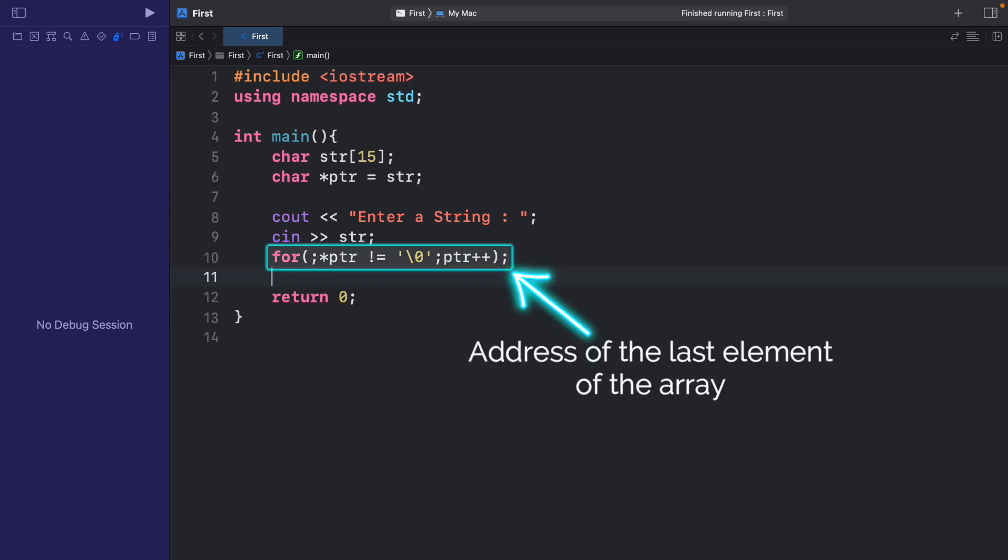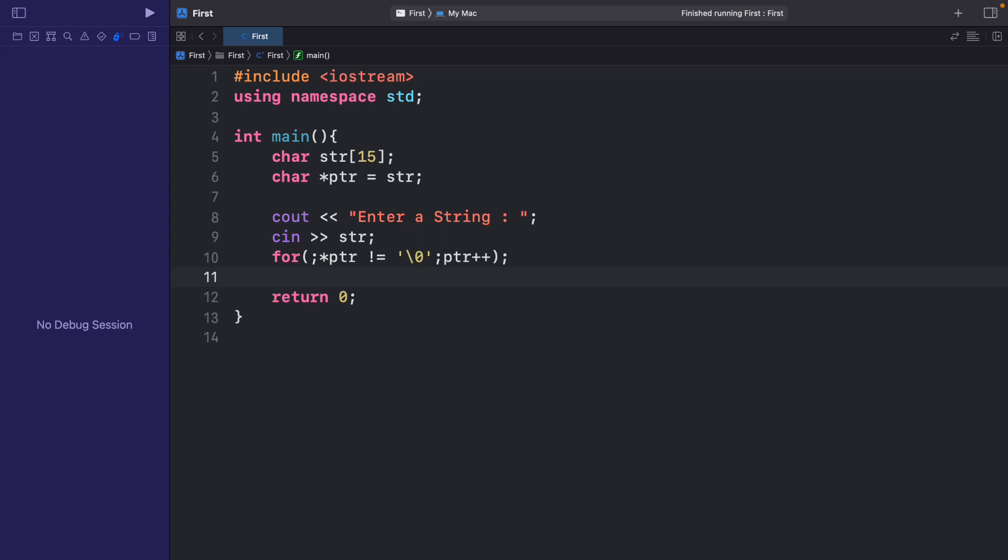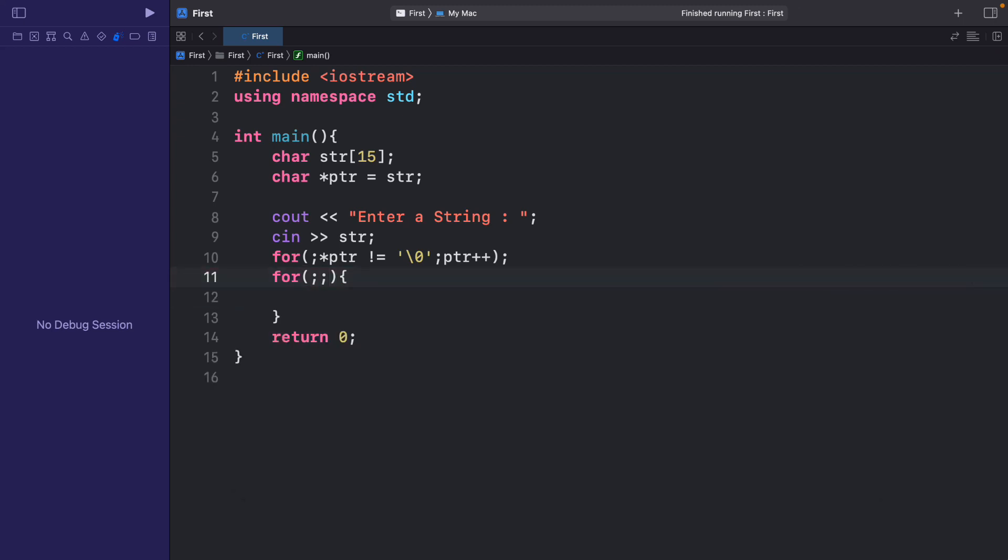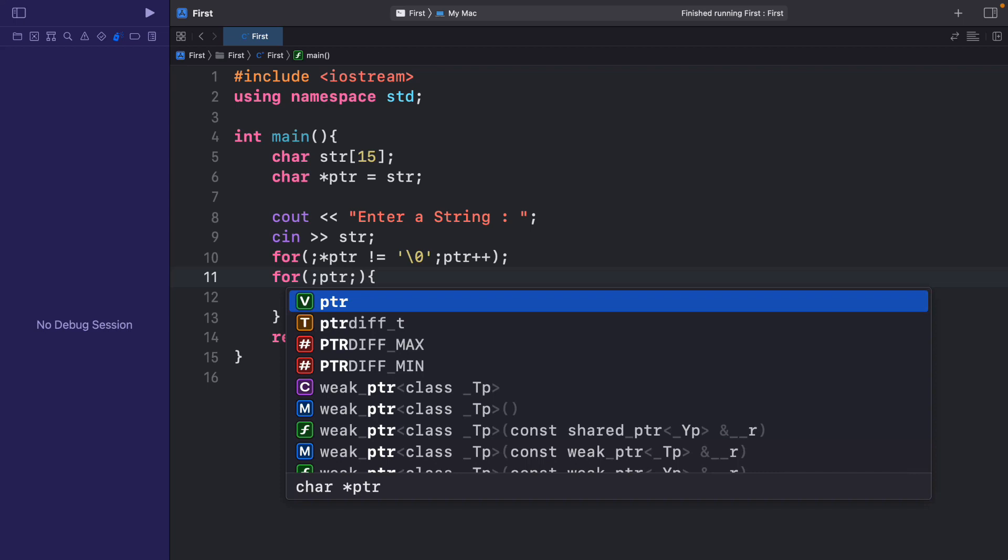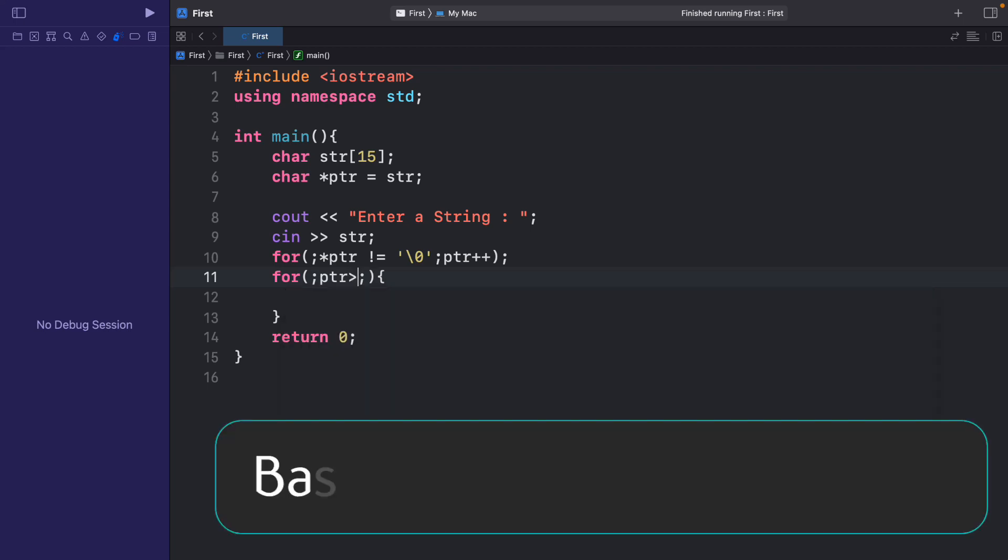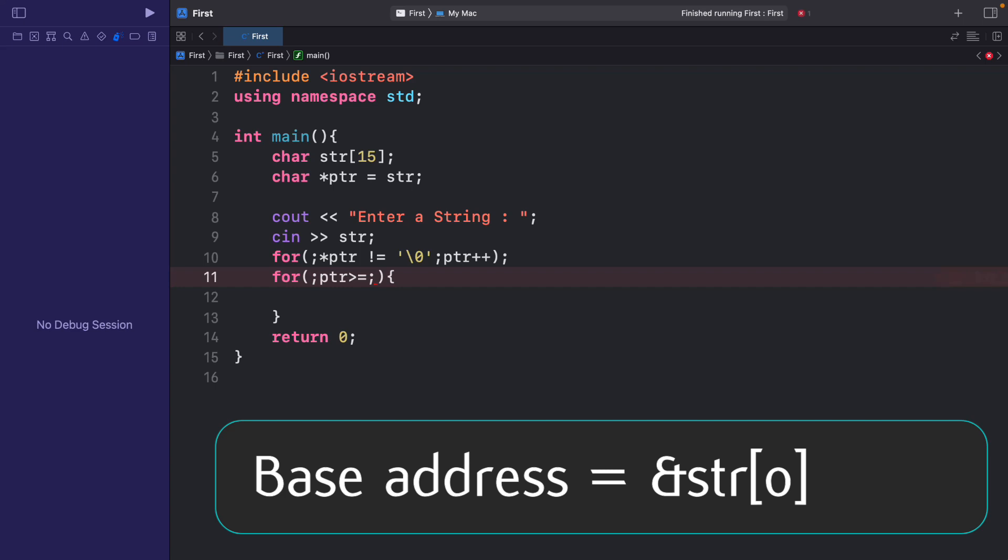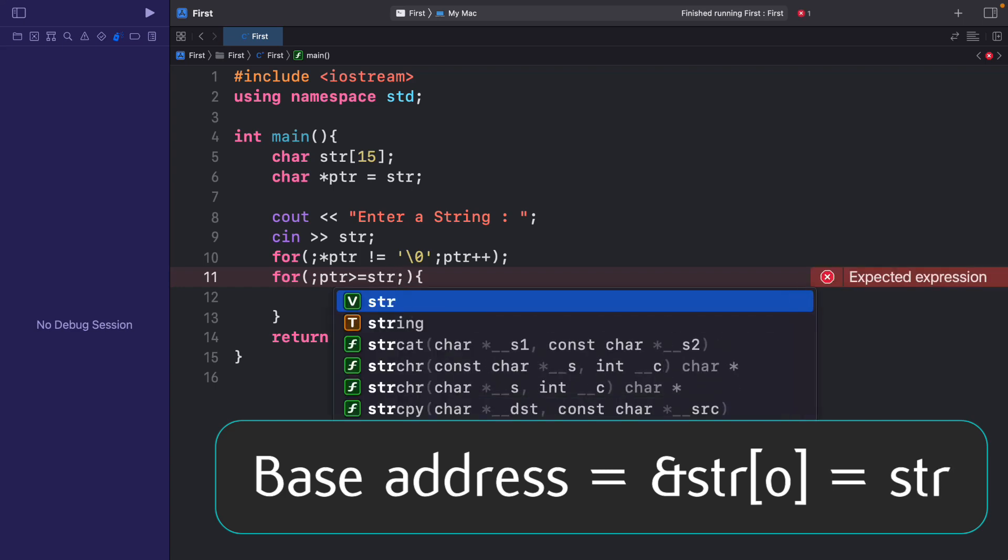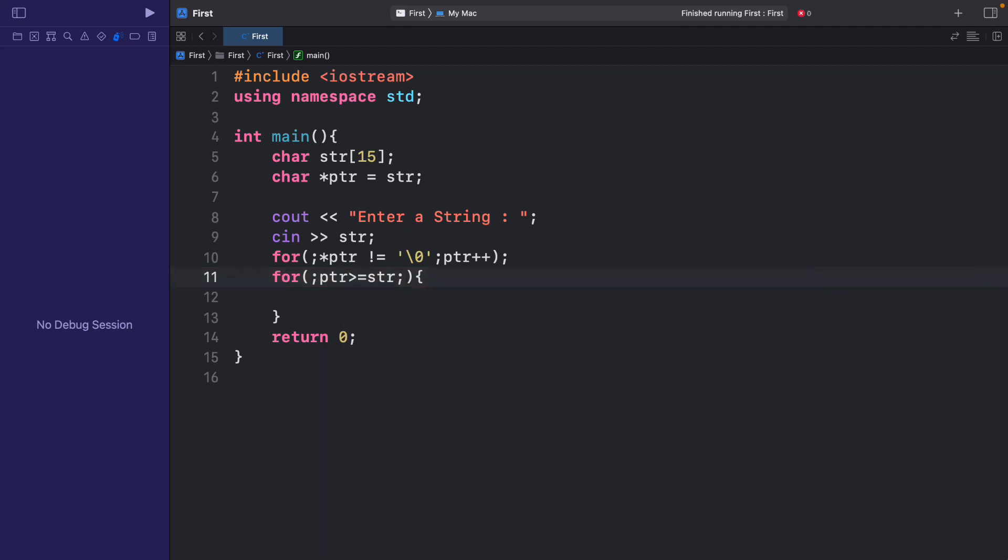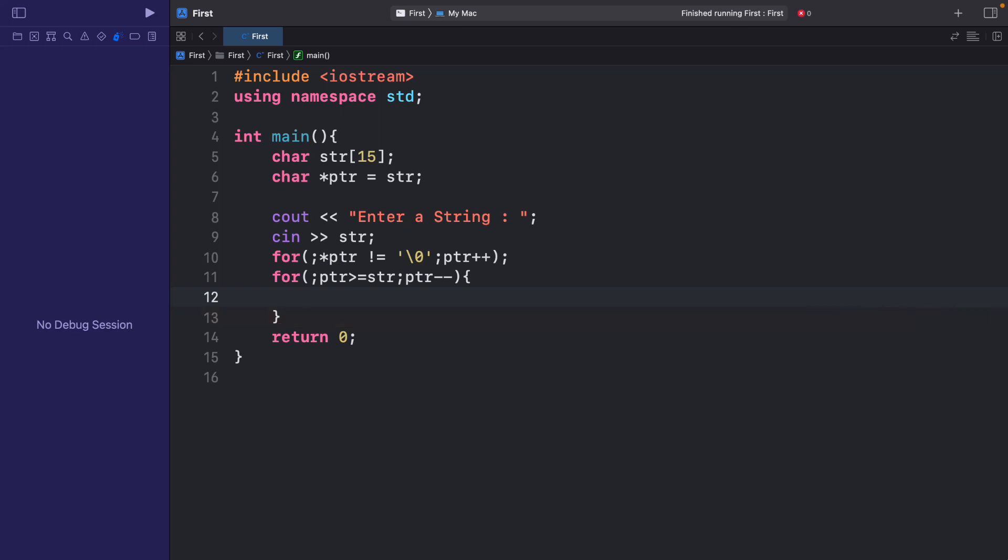Now we have the address of the last element of the array. Now we can display the elements in descending order. So let me write a for loop for this as well. So the condition will be till ptr is greater than or equal to the base address, that is the address of the zeroth element, that is str. And here I will say ptr minus minus. And every time I will display the value stored at ptr. So I will write cout star ptr.